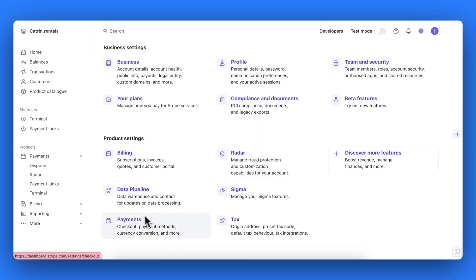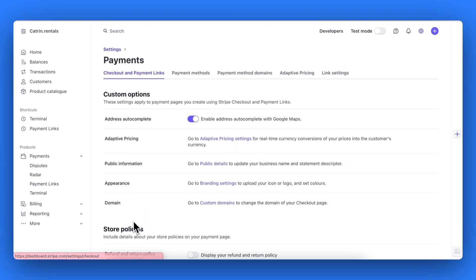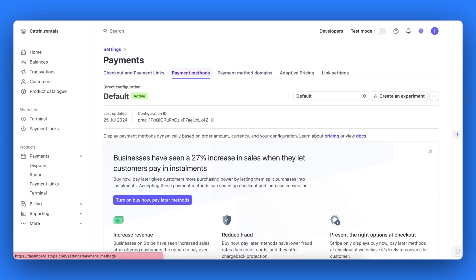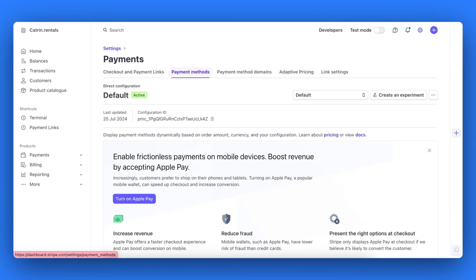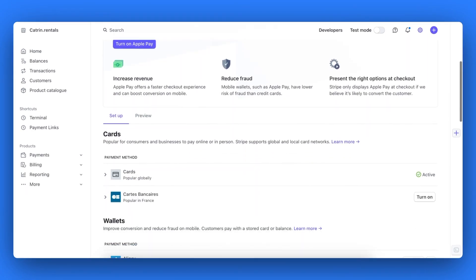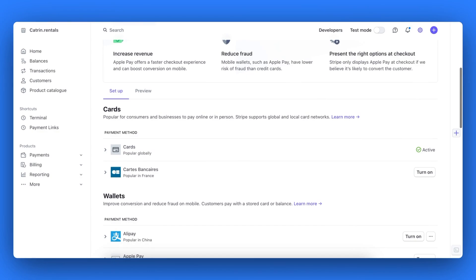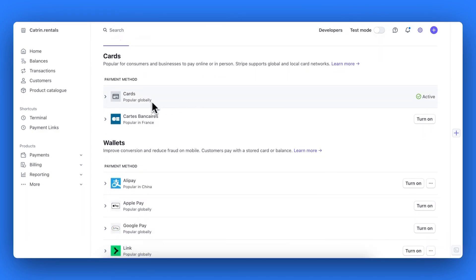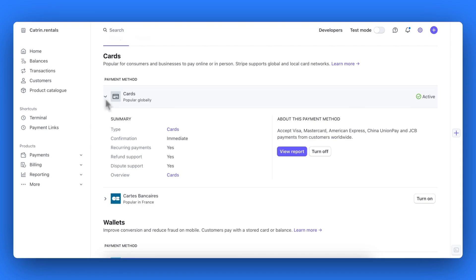In your dashboard, you can click the top right hand corner settings icon and hit payments, then hit the payment methods panel and scroll down. Now you can turn on all the payment methods you wish to appear for your customers on your bookable online checkout, starting with credit cards.